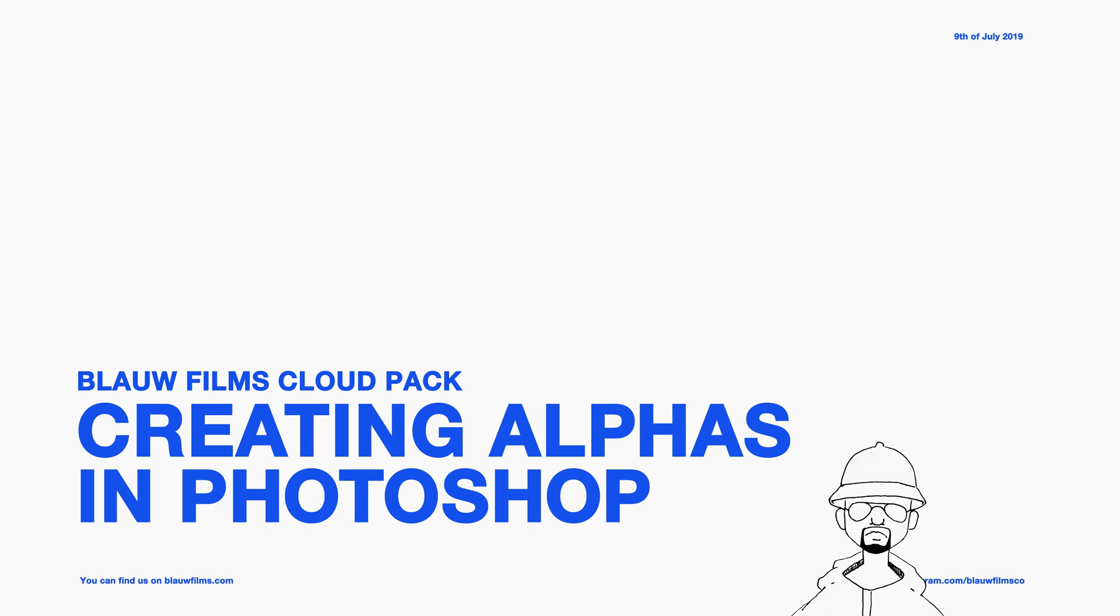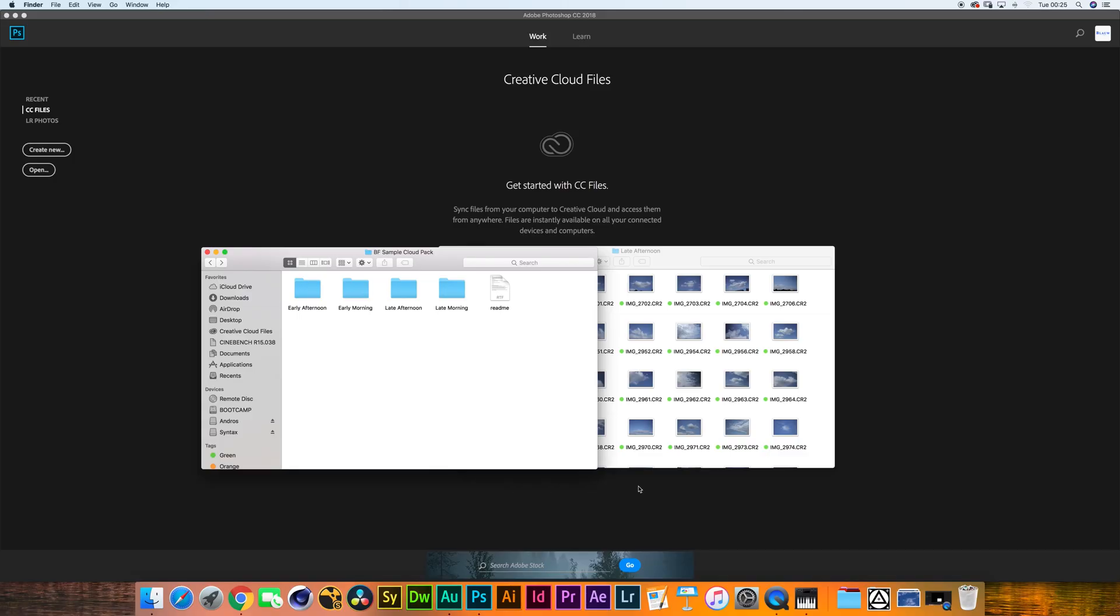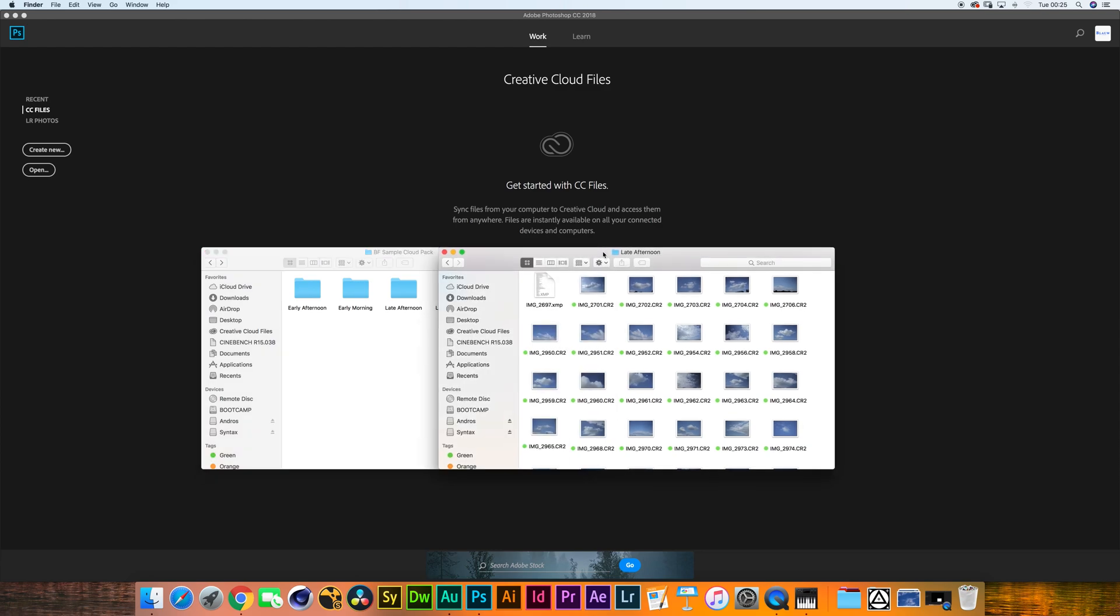Hey everybody, this is Leo and welcome to the quick tutorial on how to create alphas from clouds. Now I'll be using the cloud pack that I've just released. If you haven't got the cloud pack, there's the sample pack with a bunch of free assets that you can download right now.